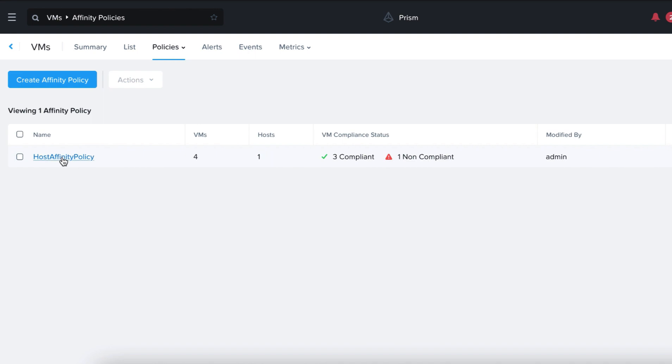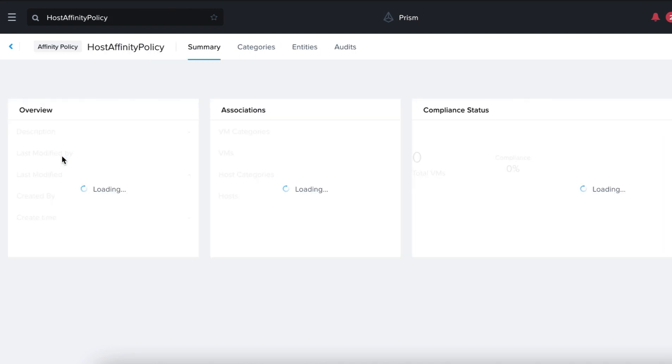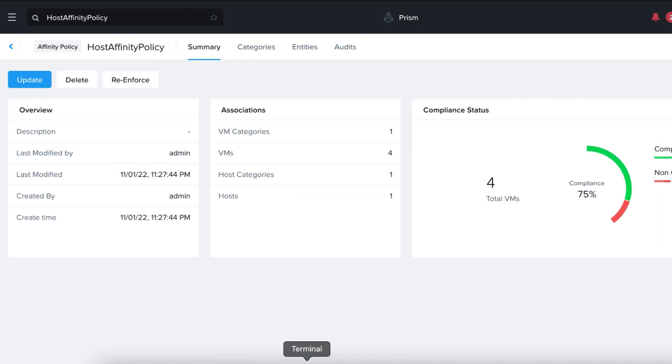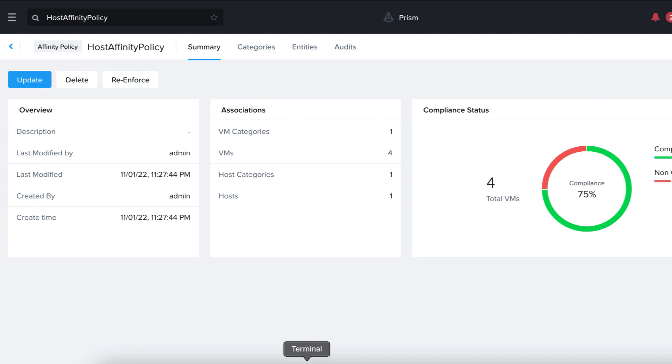Let's go to Policy, Affinity Policies. Click on our Policy. As we can see, the Affinity policy is now non-compliant and that is because we have added our Affinity's VM3 to the Host Affinity Test category but it's not part of the policy.